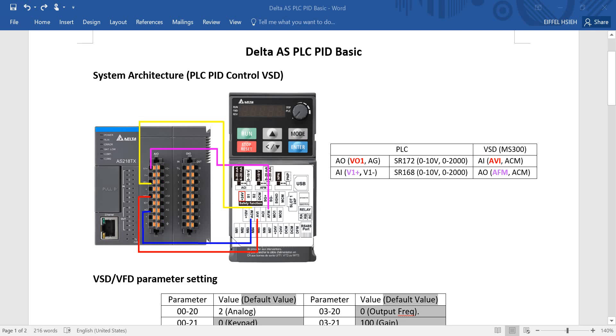Hi everyone, this is I. For this topic, I will introduce Delta AS PLC PID function. In this example, AS PLC will use analog command and feedback to do inverter PID control. You can see the wiring. We connect the analog output from PLC to API and the common point AG link to ACM.